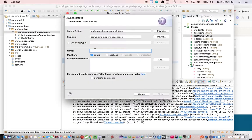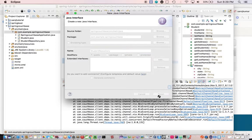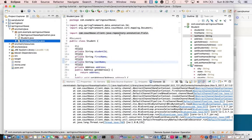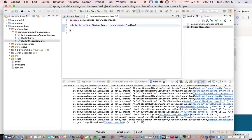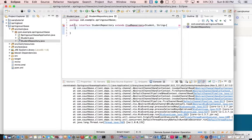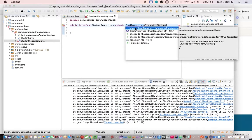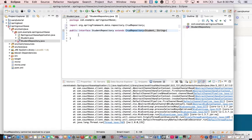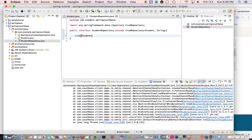So now let's write our repository, student repository interface, student repository interface which will extends, and let's have one custom method as well here, so which will give us a list of students by getStudentByFirstName.